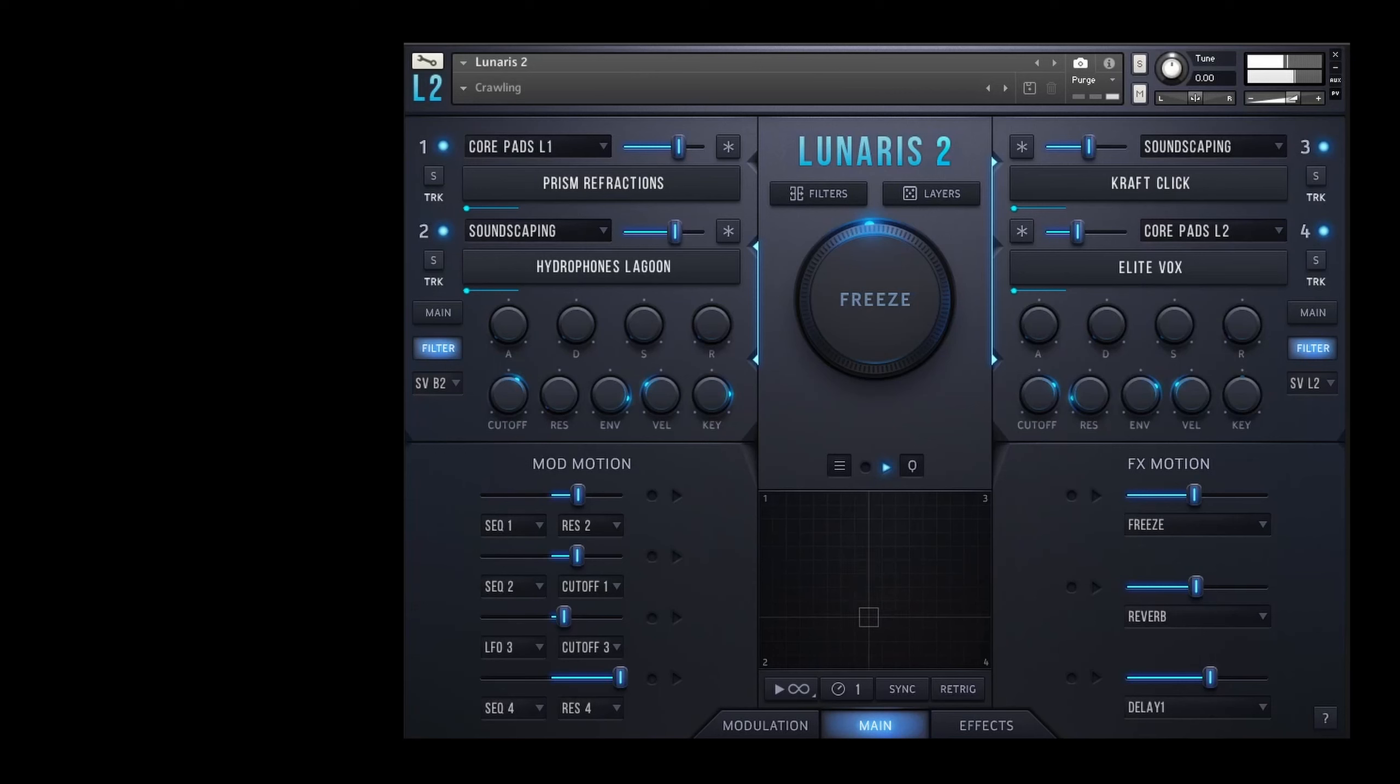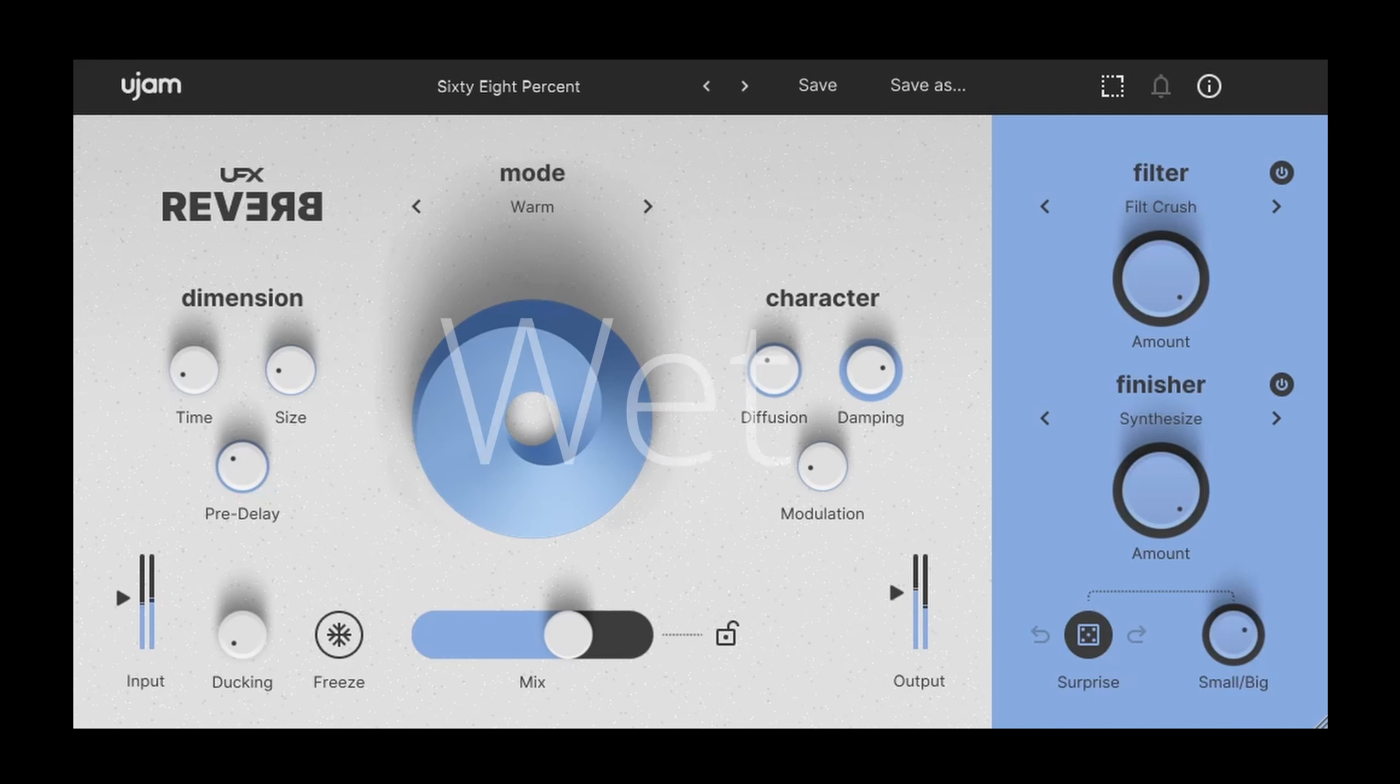I really like this preset because of the character that it imparts to the sound, which you'll hear in a second. The Lunaris patch that I selected has a cold and slightly digital edge to it.